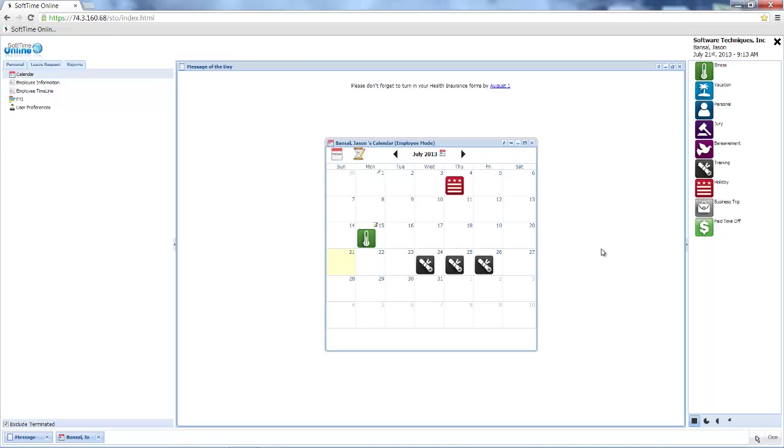One of the first things I notice as I log in as an employee is the message of the day at the top of the screen. This message says 'please don't forget' and it can be updated by my administrator at any time.